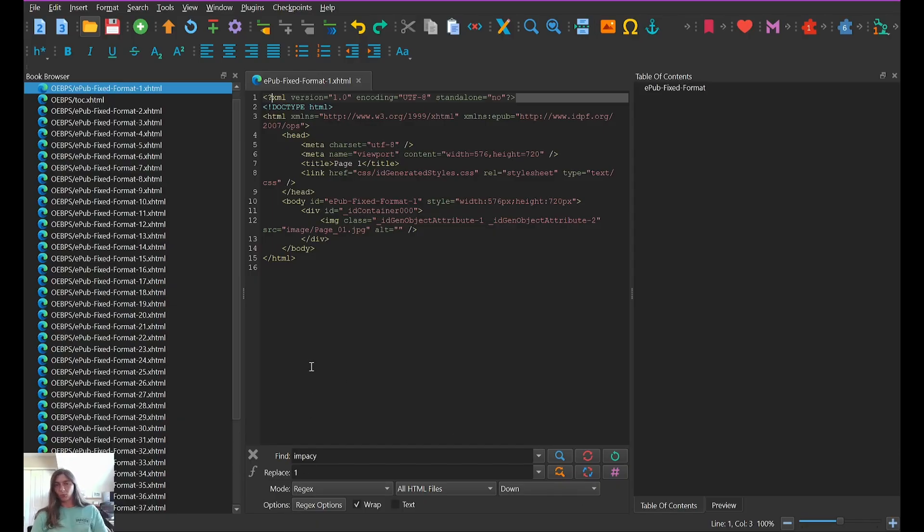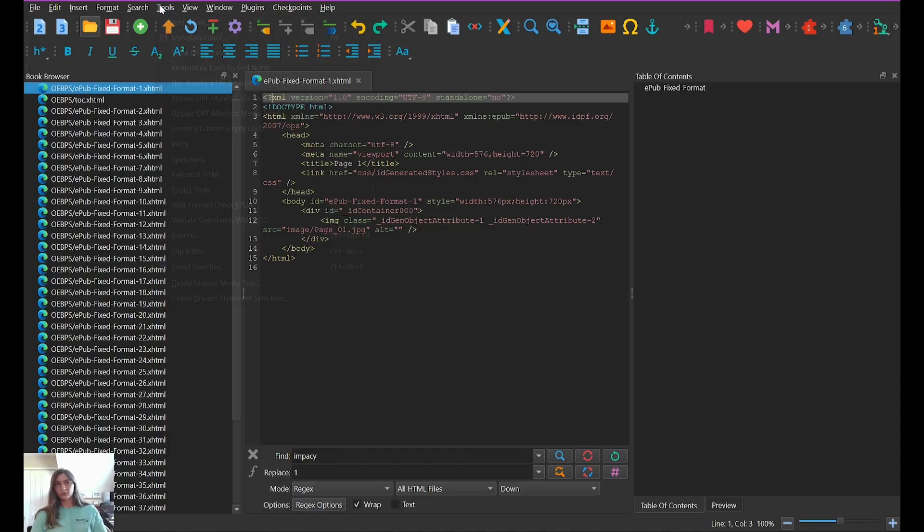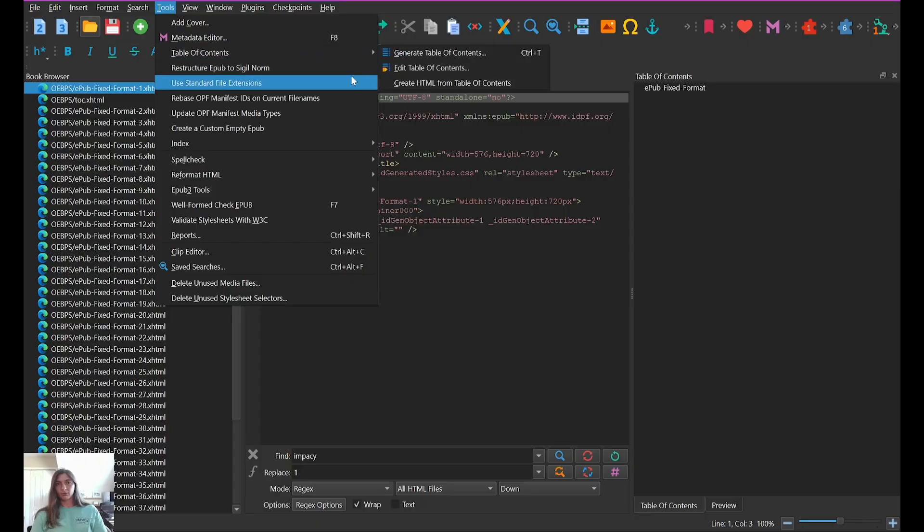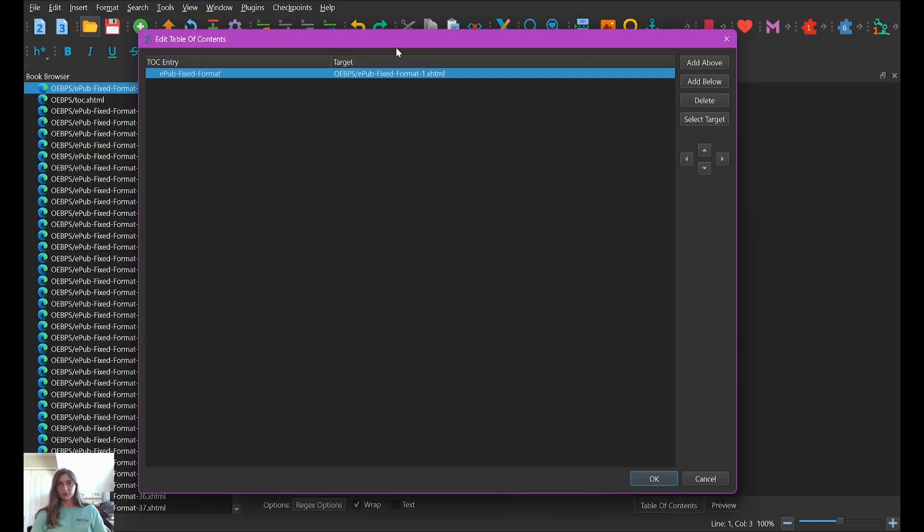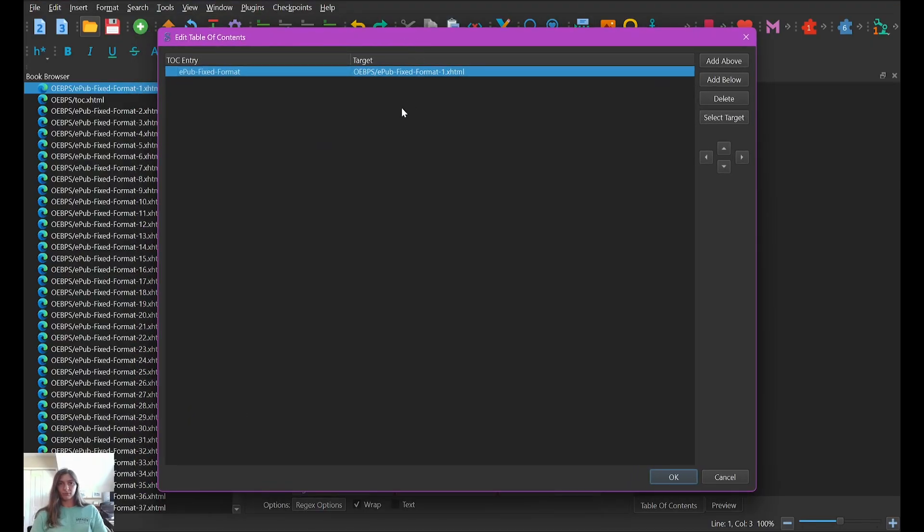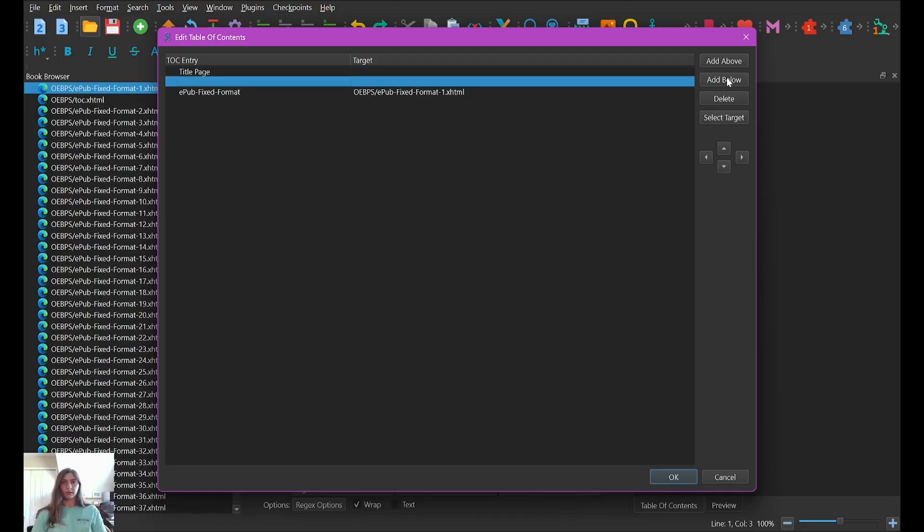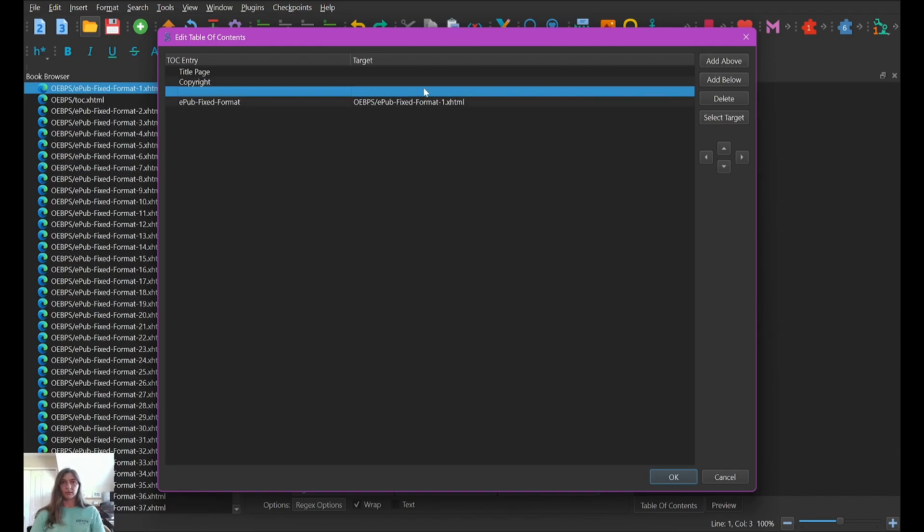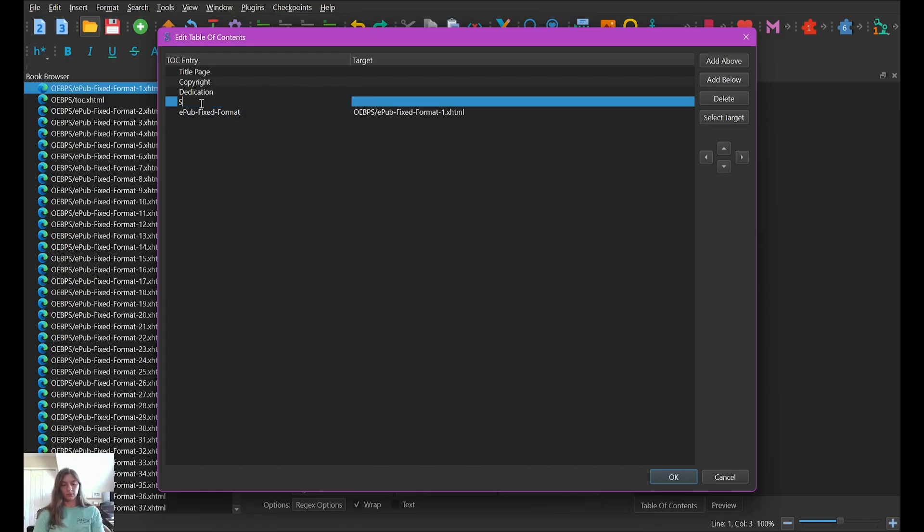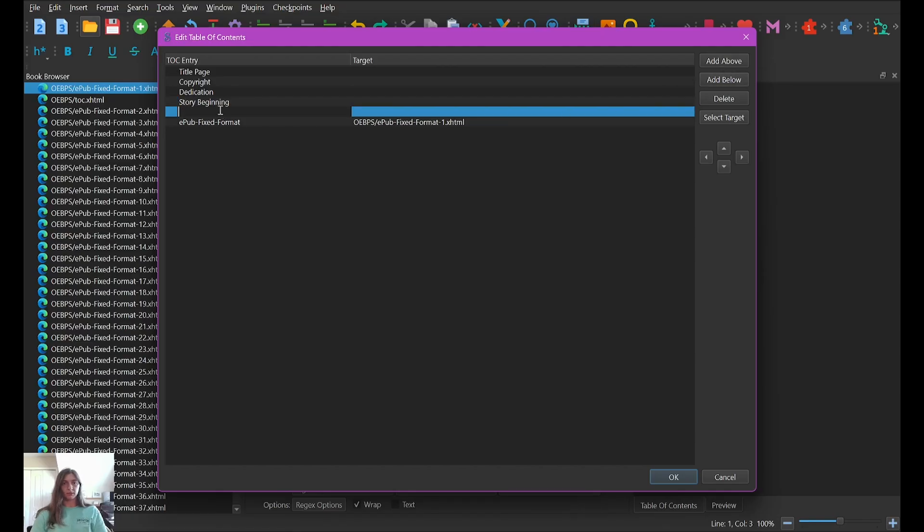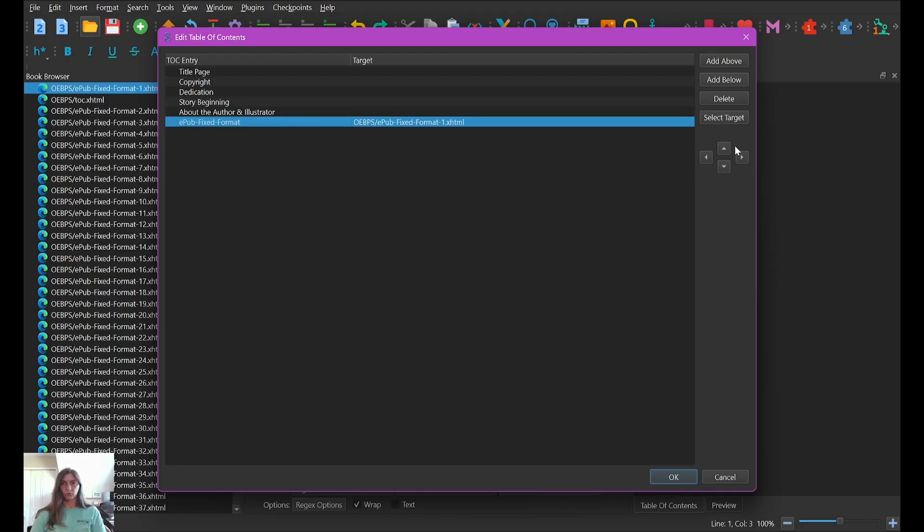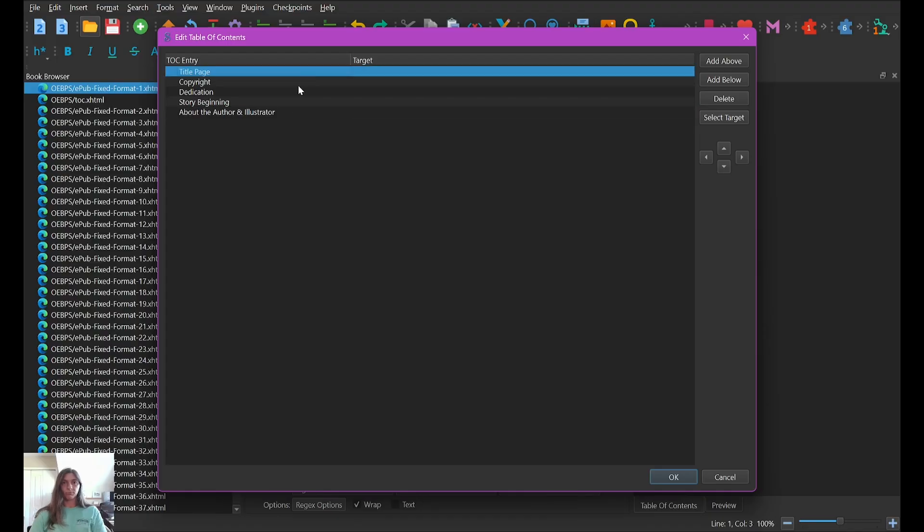Now don't freak out if you've never done this before. The only thing you need to worry about for your children's book table of contents is going up to tools, table of contents, edit table of contents. All right. So what do we want in our table of contents? I'm going to click add above. And let's add the title page. Let's add also the copyright. Right. Let's add the dedication. Let's add the story. Beginning. And then let's also add about the author. I do not want to maintain this particular entry. So I'm going to delete it.